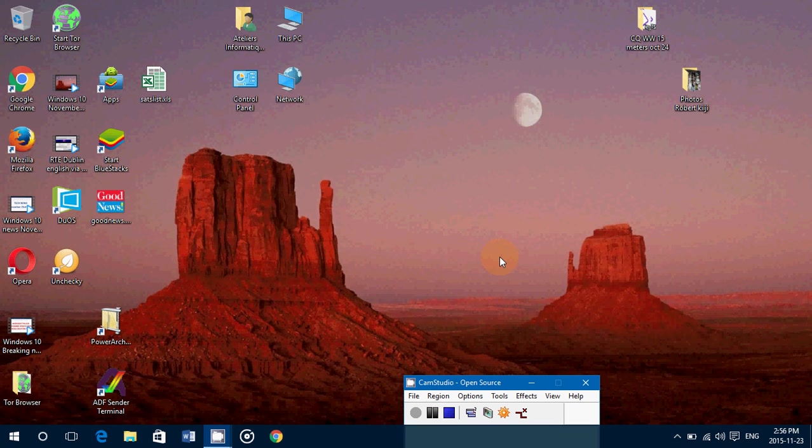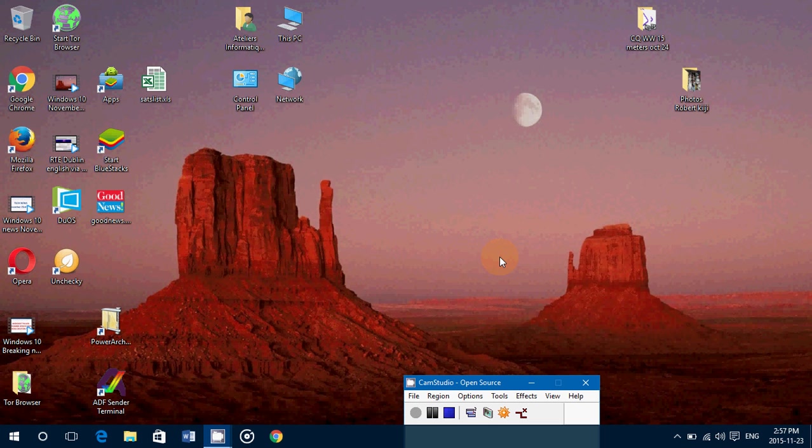Hey, welcome to this Windows channel and our series on privacy settings. Today we're checking the privacy settings of the microphone in Windows 10 with the November update installed.